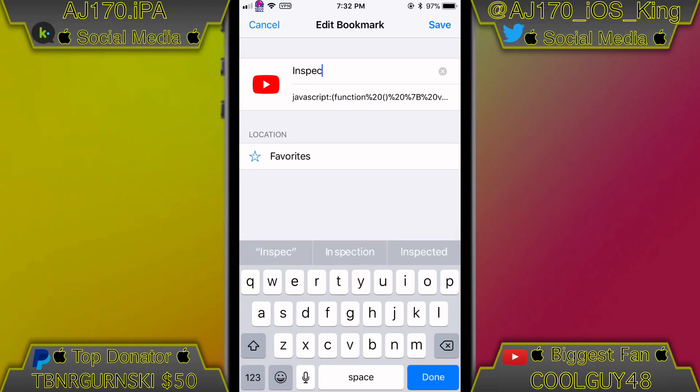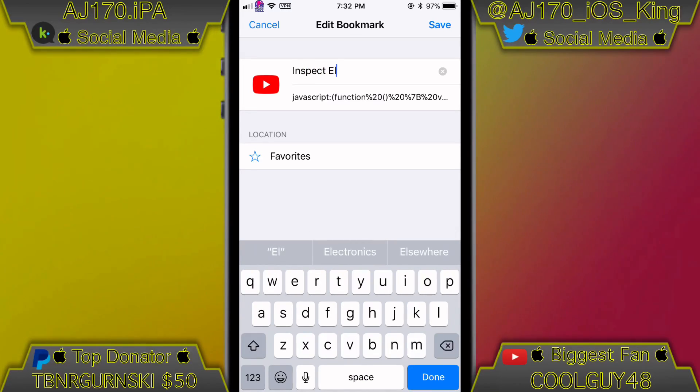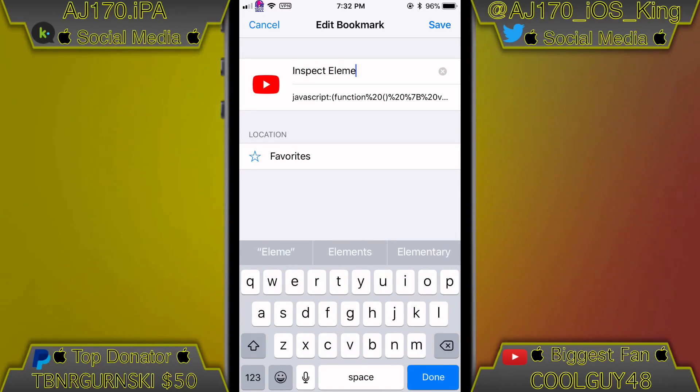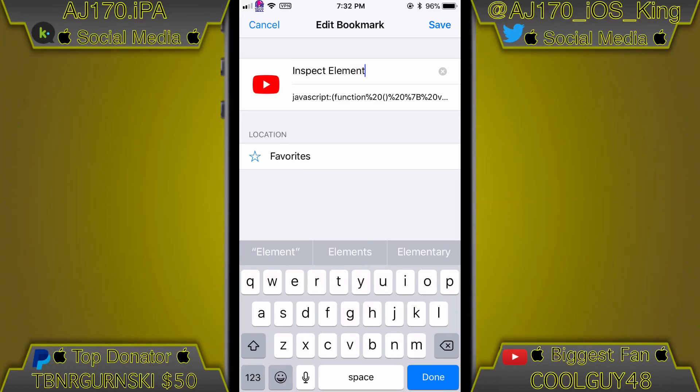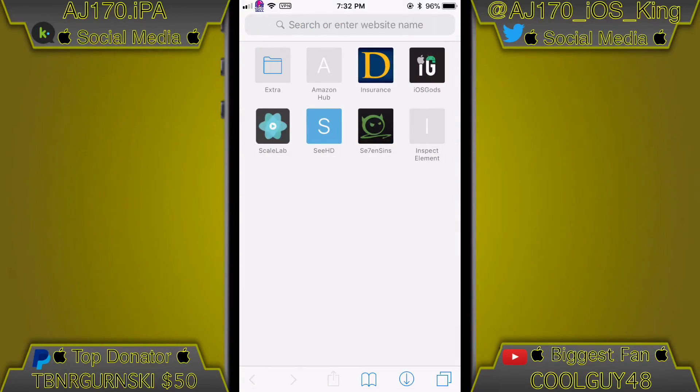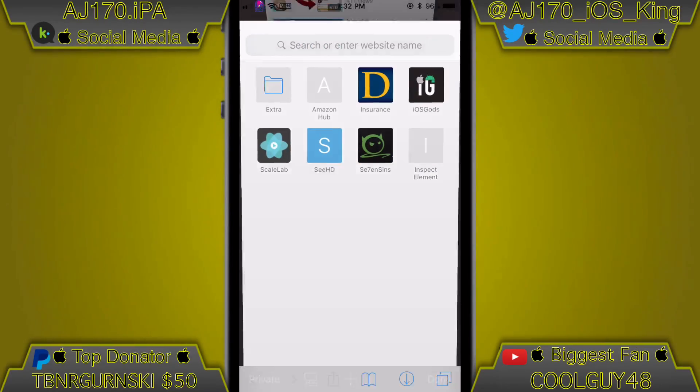So if I can figure out how to spell inspect, go ahead and finish typing this in. Then all you have to do now is save it.